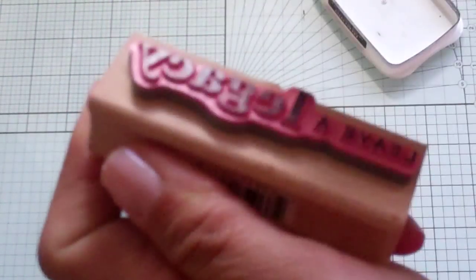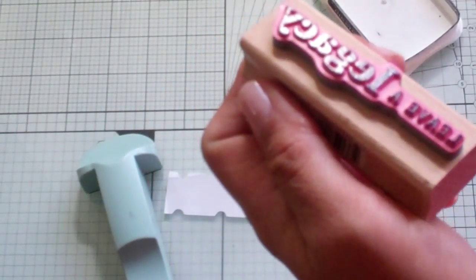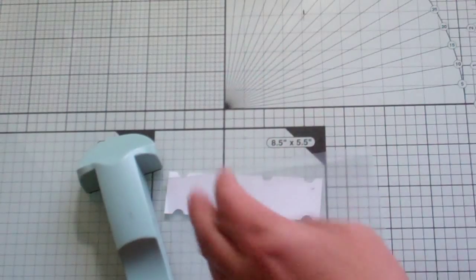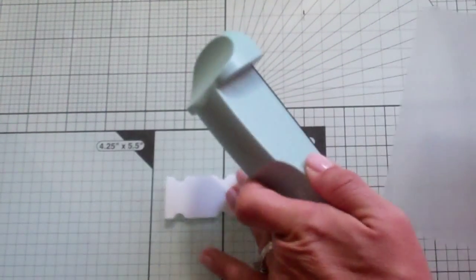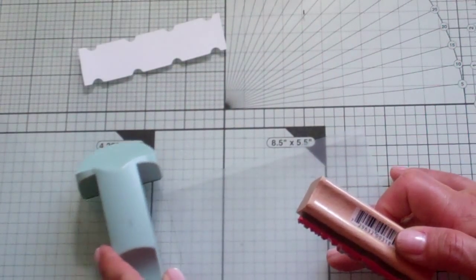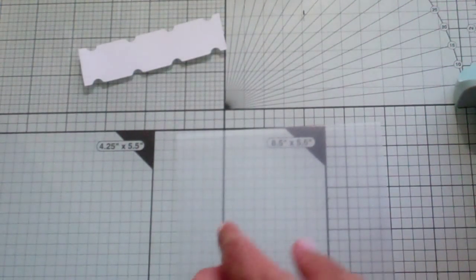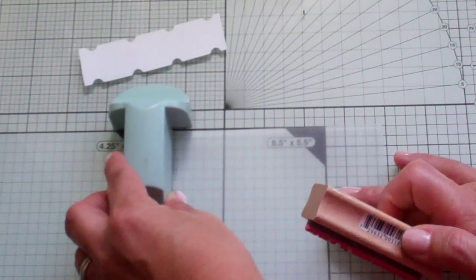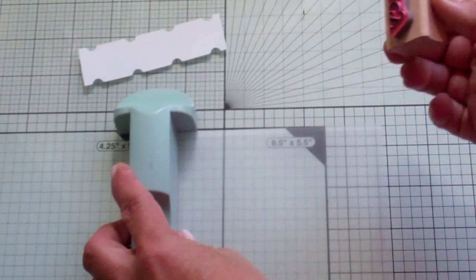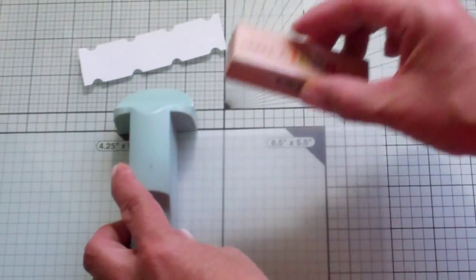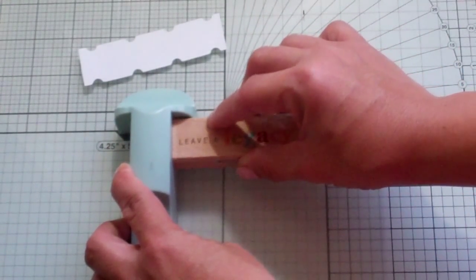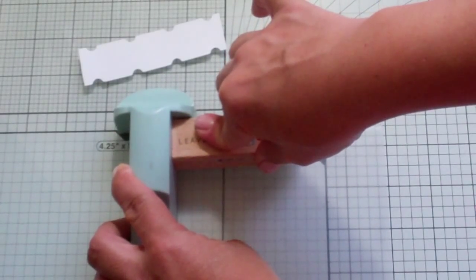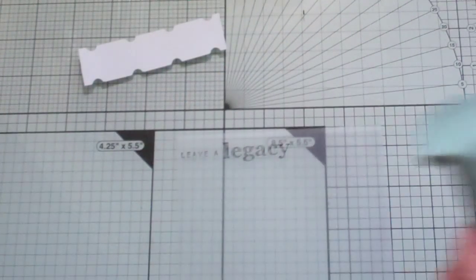So I've got this Leave a Legacy stamp. This came from Michaels. I've had it for a while. It's the first time I'm using it. I don't even remember when I got it. So this is what you do. You get your little sleeve here. The rough side is the side you stamp on. And I just used Memento Tuxedo Black because I know that will come off.